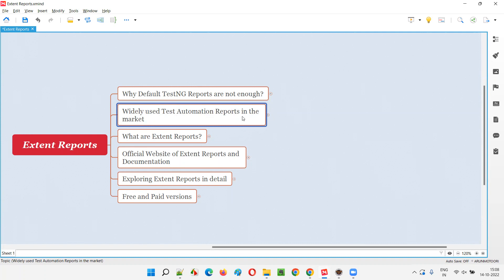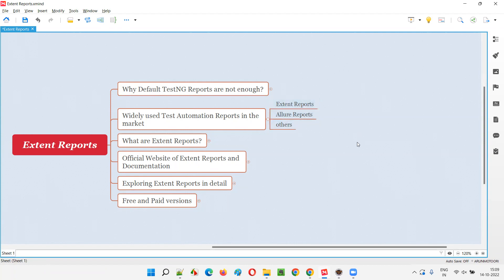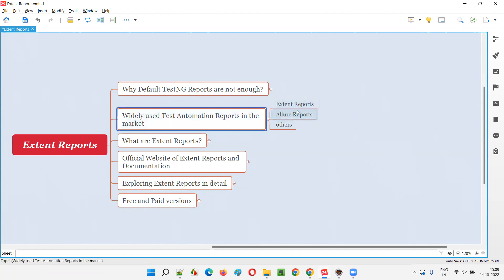The solution is these widely used test automation reports — these are third-party reports available in the market, which are Extent Reports and Allure Reports. There are many others, but these are the famous ones. Extent Reports is more famous. These reports work with any Selenium automation, mobile automation, or any other type of automation with Java or .NET programming languages.